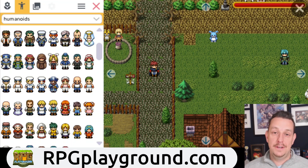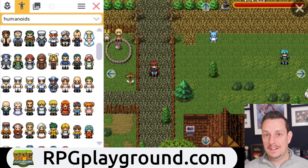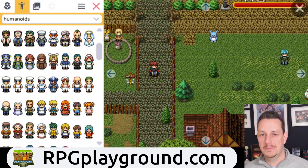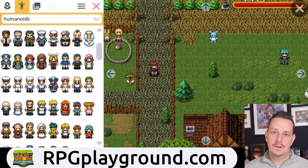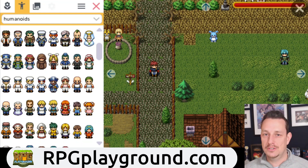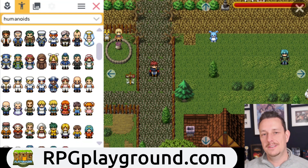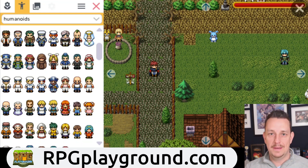It's free, so definitely check it out. I will put a link in the description below — click on it, register for free, and start creating your own role playing games.